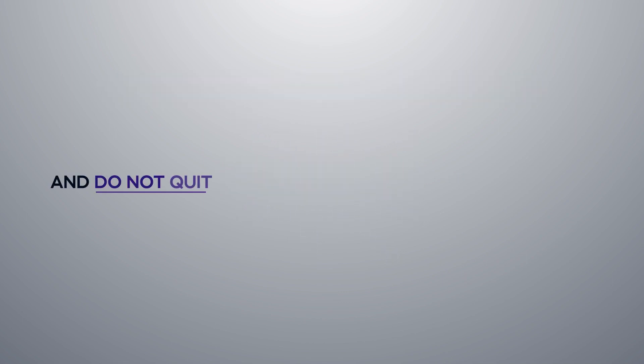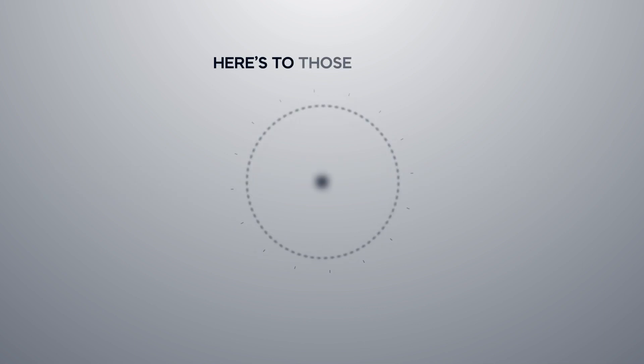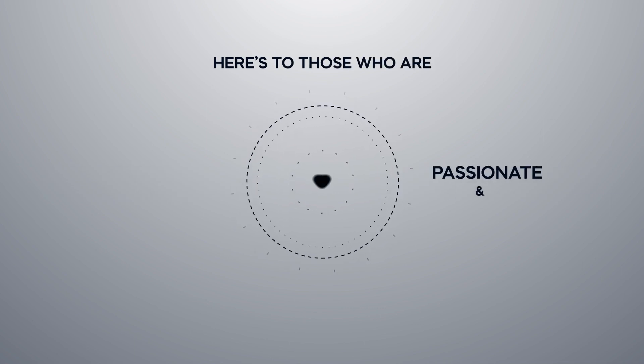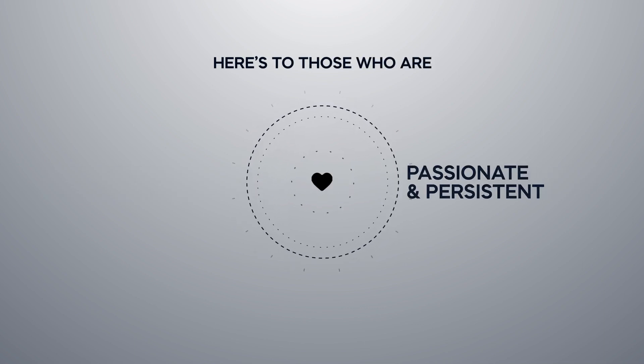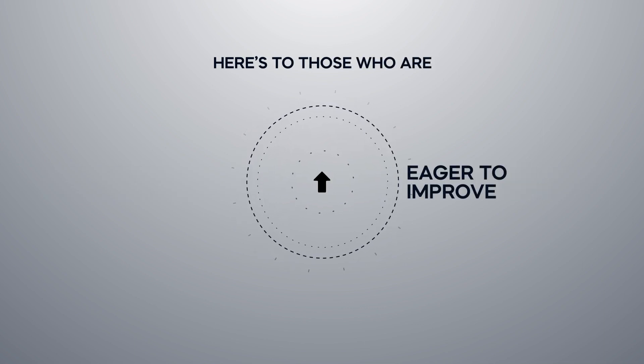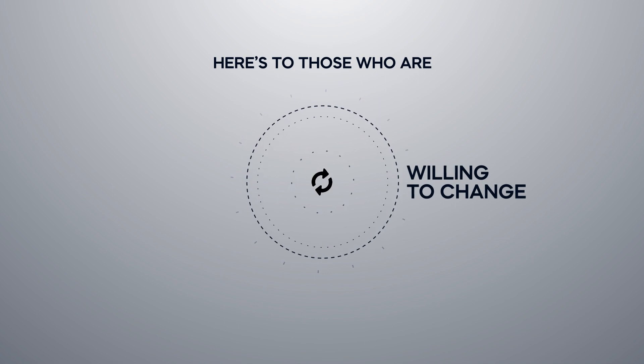And do not quit even though the journey is difficult. Here's to those who are passionate and persistent, eager to improve, willing to change.